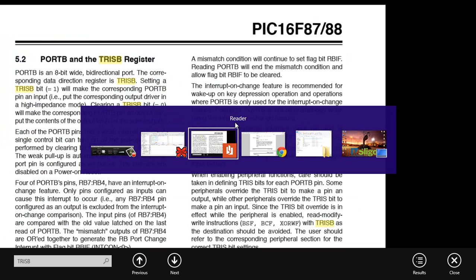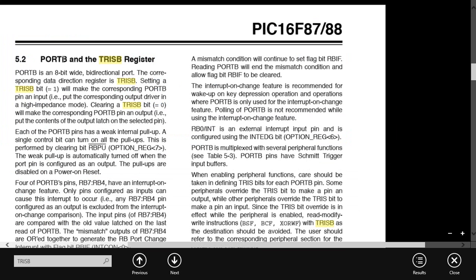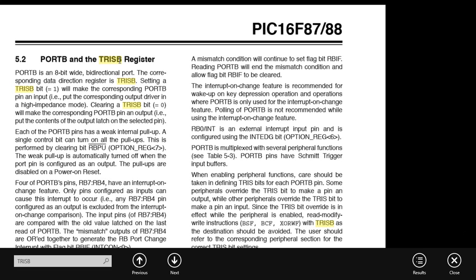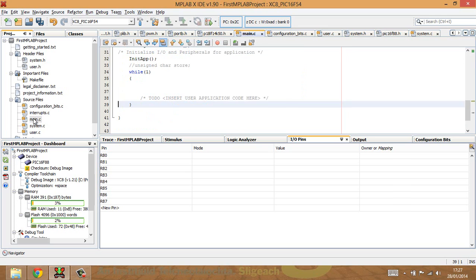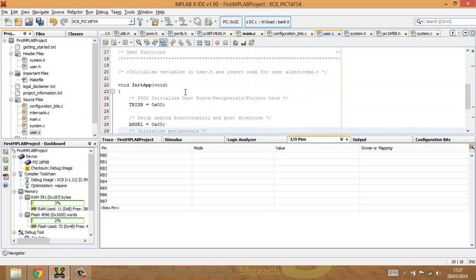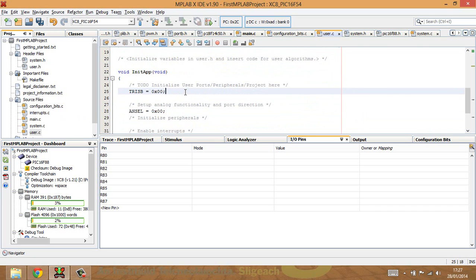Port B is written in all capital letters, and TRISB is written in all capital letters as well. It comes to a point where when you look something up in the data sheet, that's nearly enough — you can be fairly confident that's how it will be referred to in the header file, and therefore how you refer to it in your C program. Going back to the program, in the user settings section I've already written TRISB — previously setting ANSEL here — and I've set TRISB to all zeros.